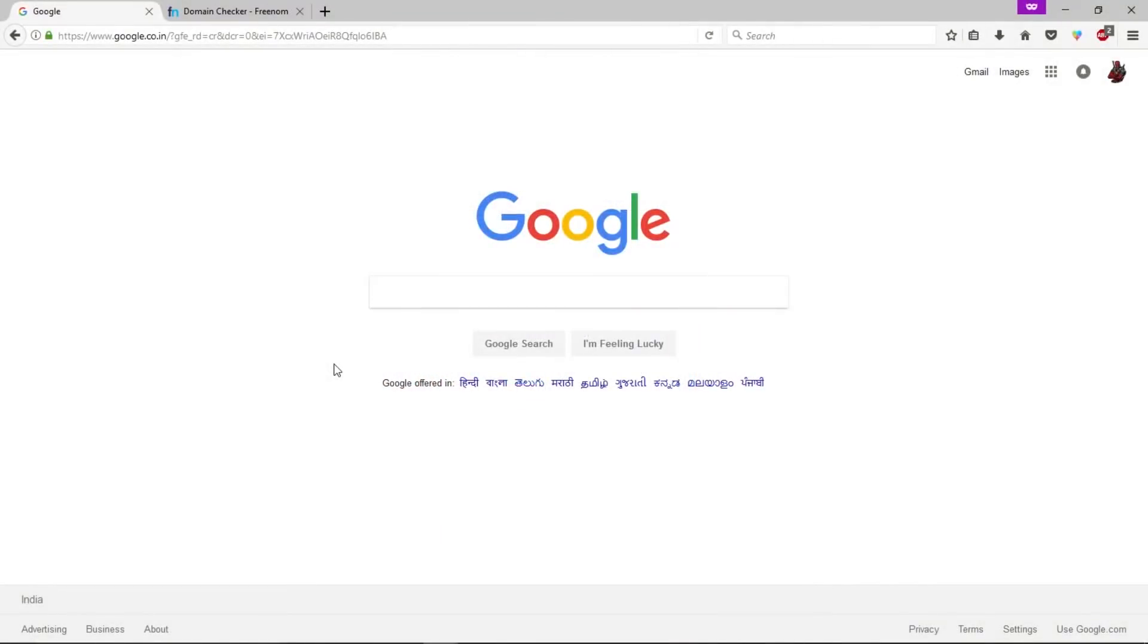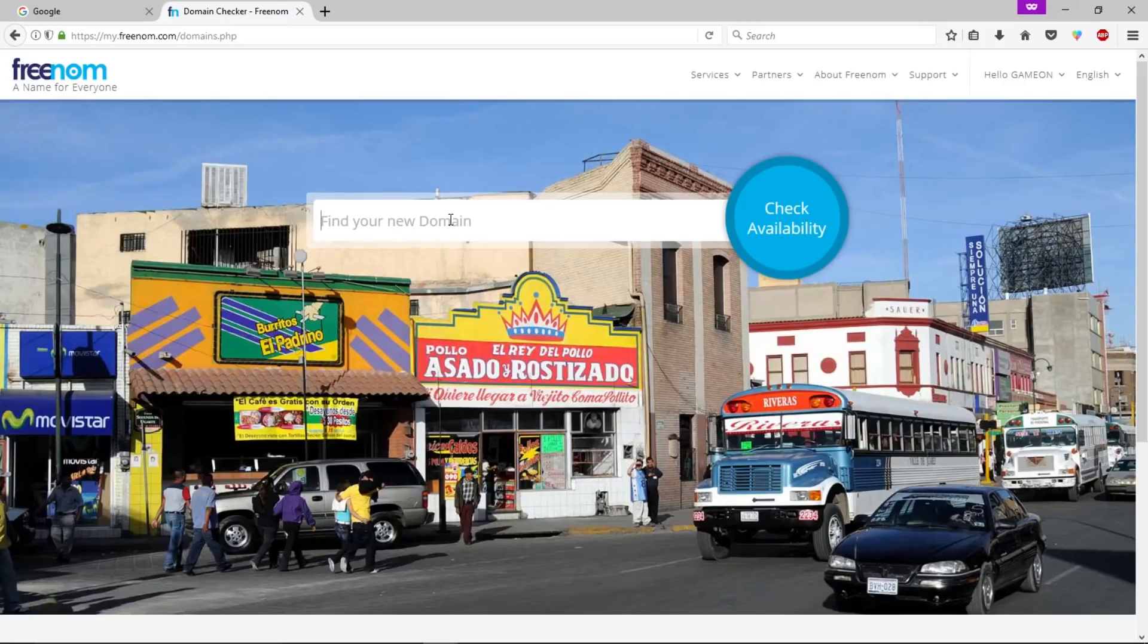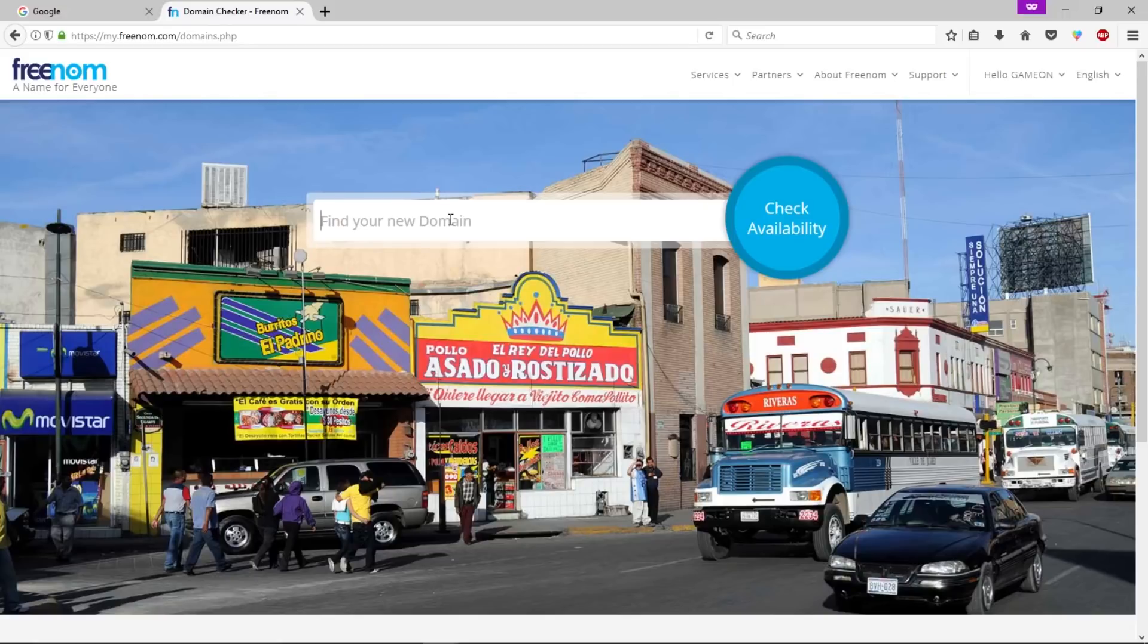Let's get started. Let's create a free website with Blogger. First of all we're gonna get a free domain from Freenom and then we will add that custom domain in Blogger. Let's go to Freenom.